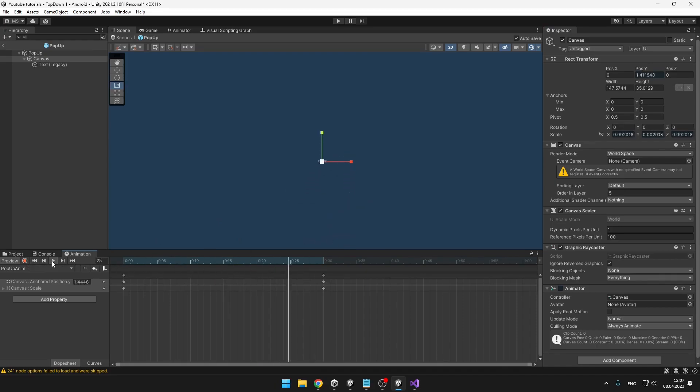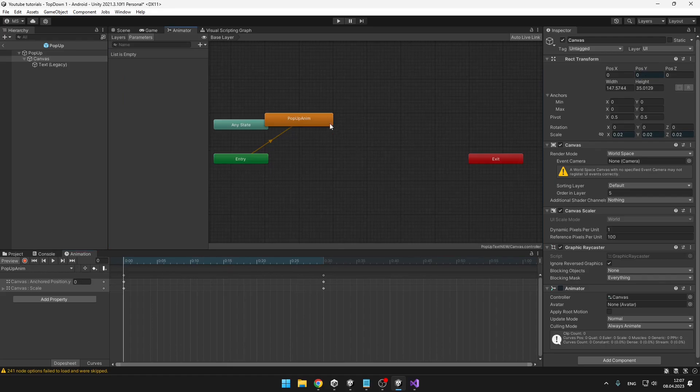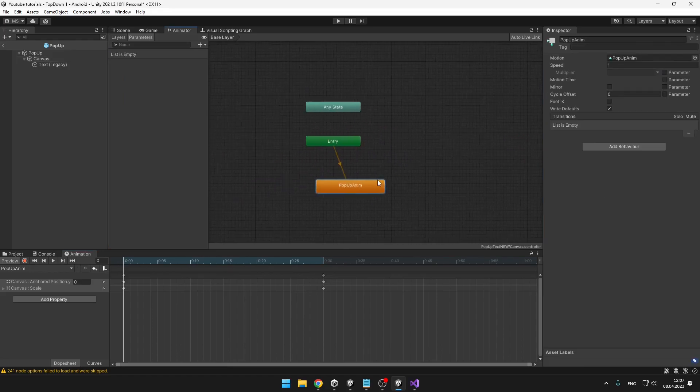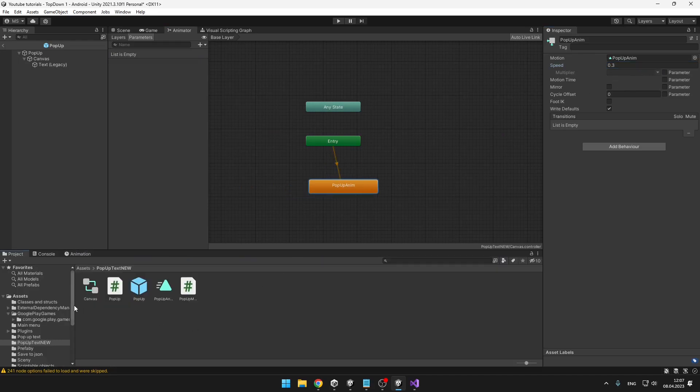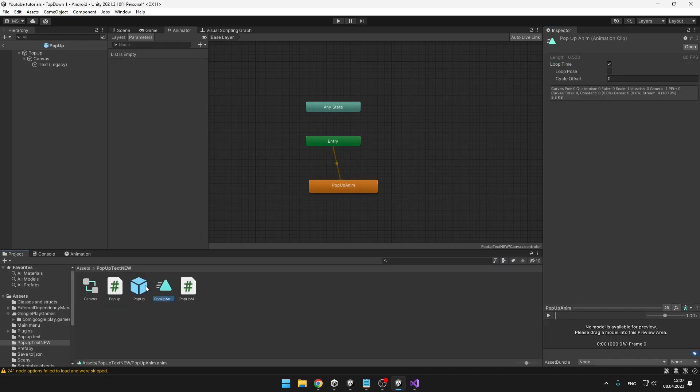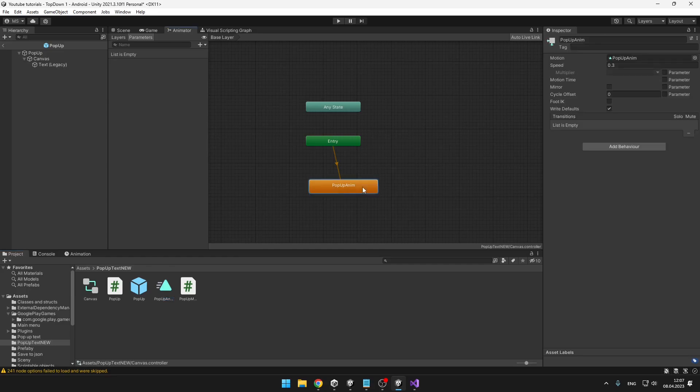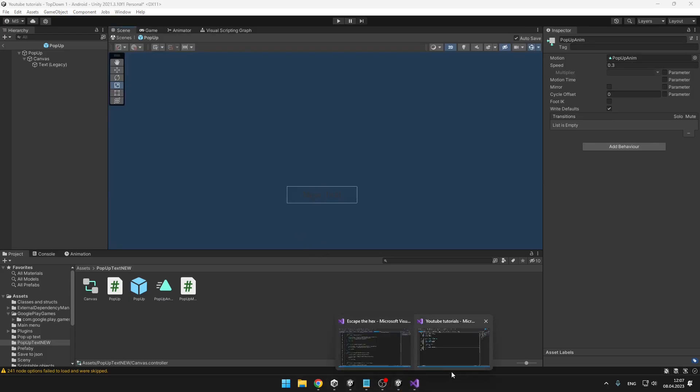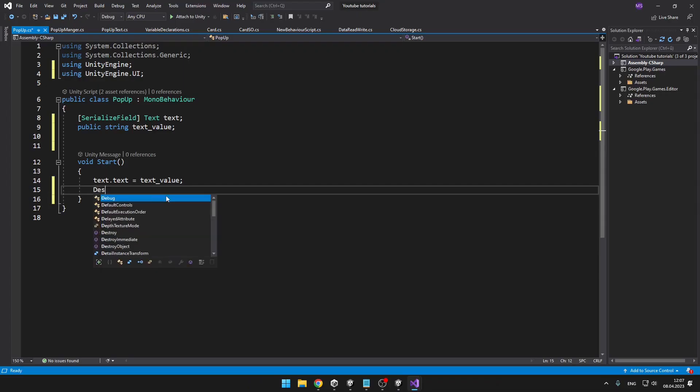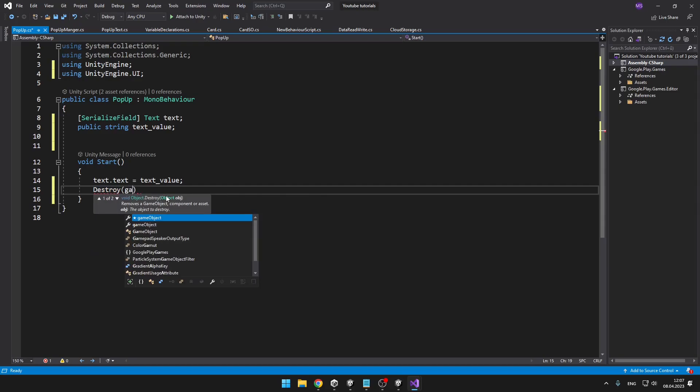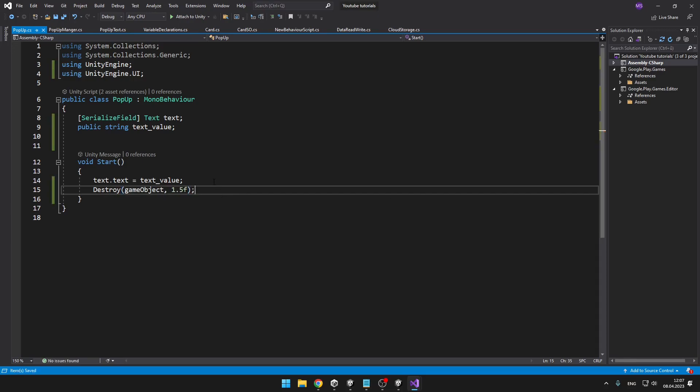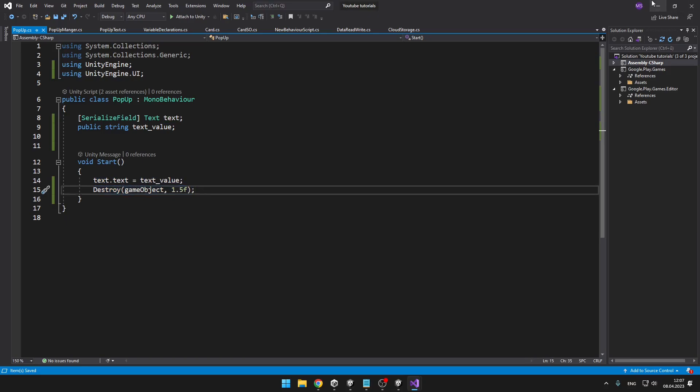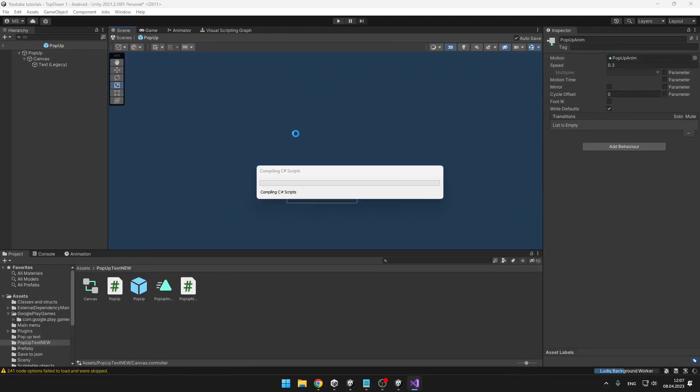Now because the animation seems to be a bit quick, I will also go into the animator and here I will set the speed to let's say 0.3. I will check how long the animation is, so you can see here it is 0.5 seconds, but because I have set it to 0.3 speed it will be something about 1.5 seconds. So in the script I will say destroy this current game object after 1.5 seconds. So we will just set the text value, play the animation, and after the animation is played we will destroy the game object.